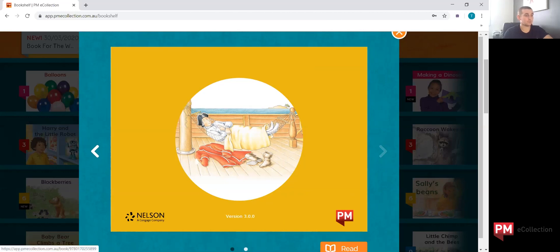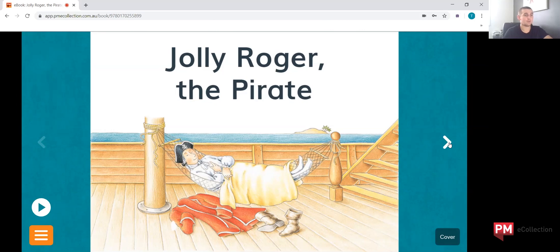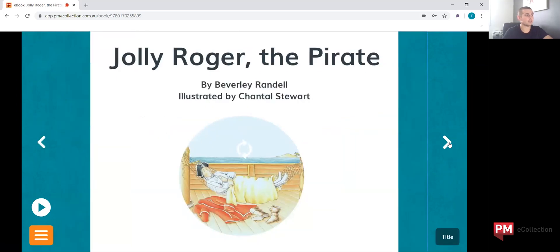Next thing we want to do is read the book. We're going to open it and now we can read along. Using your mouse, scroll to the right hand side of the screen and there'll be an arrow which you can click to go to the next page. On the iPad, it'll be using your finger gesture, swiping from right to left.